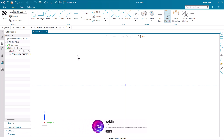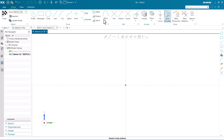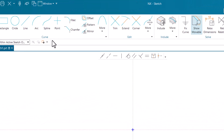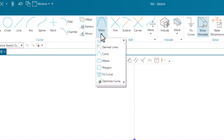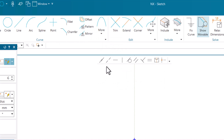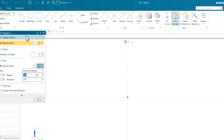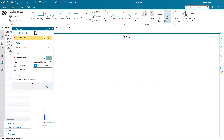In this video we are going to learn how to use the Polygon command in Siemens NX. First of all, we have to go to the ribbon. In the ribbon you can see we have a GDV section, then go to More and then go to Polygon. This command is going to create the polygon.